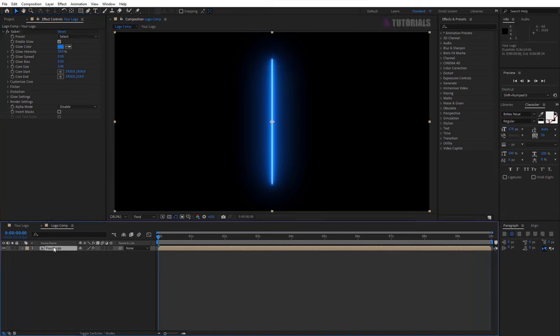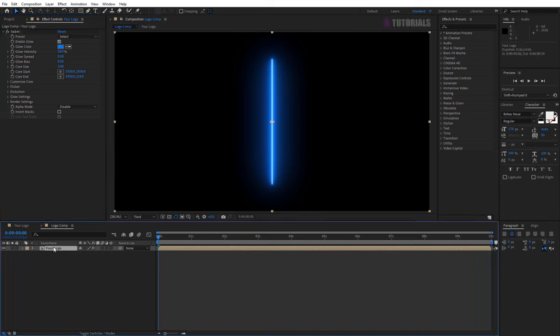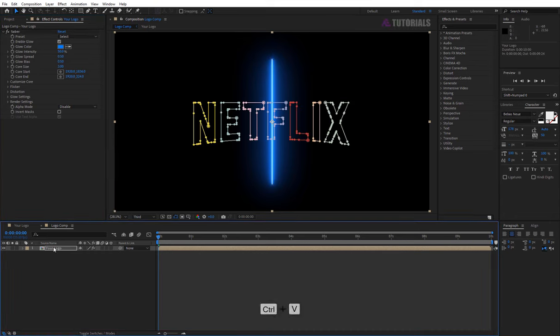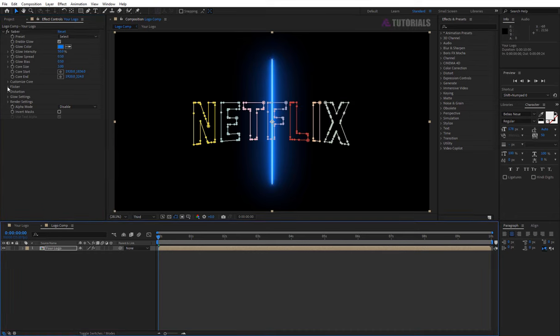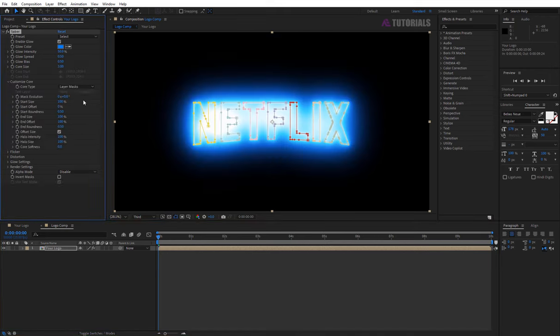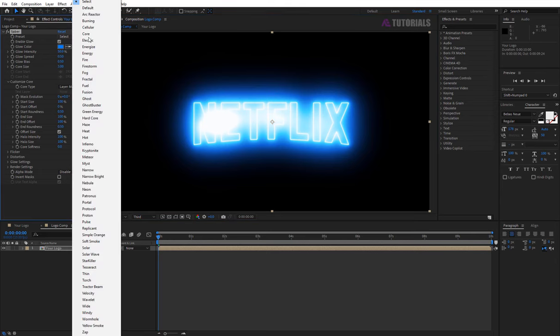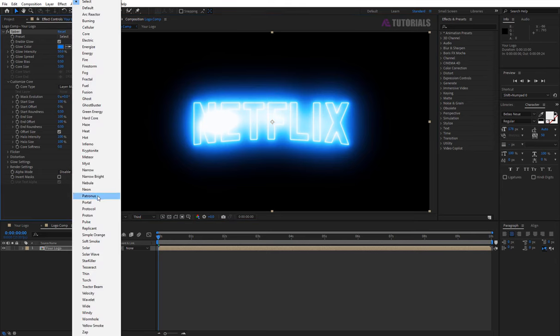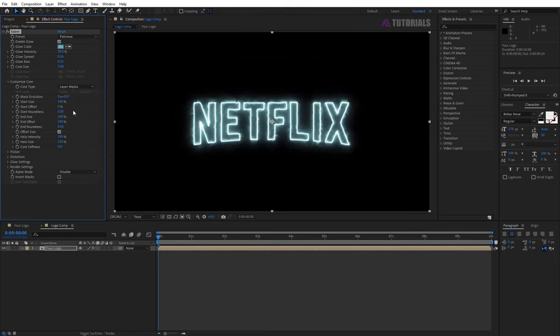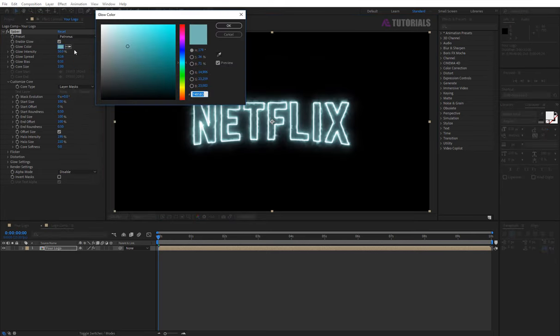Now click on your logo layer and press ctrl plus V to paste the mask. Then select customize layer mask. Go to preset and select patronus, and change the color if you want.